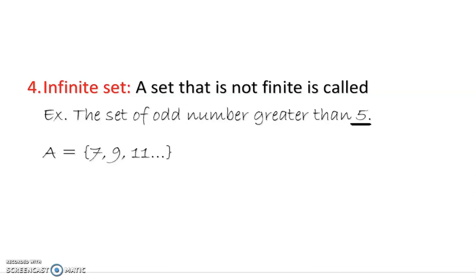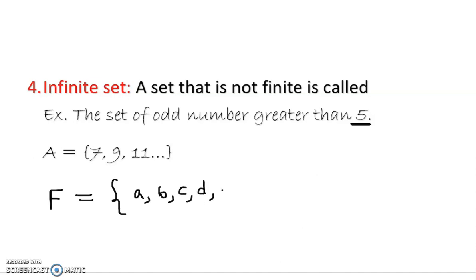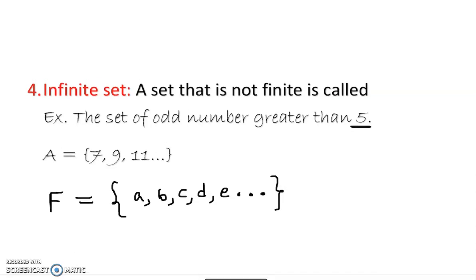I can make up another infinite set: I = {a, b, c, d, e, ...}. That is also an infinite set. So to recap: if something is limited and countable, it's a finite set. If it's not limited, it's an infinite set. We also learned well-defined and not well-defined sets. That's pretty much everything about sets.